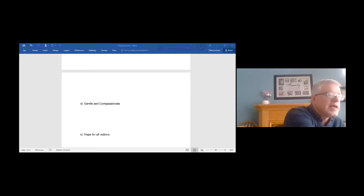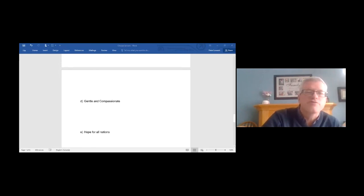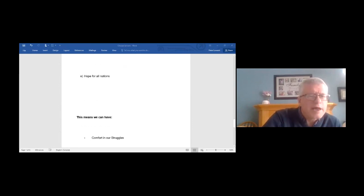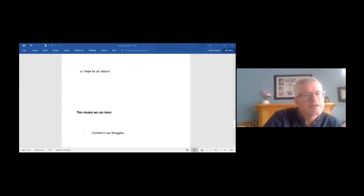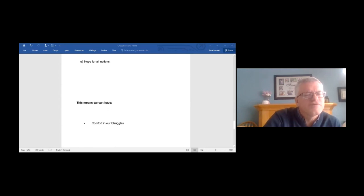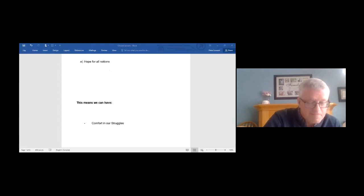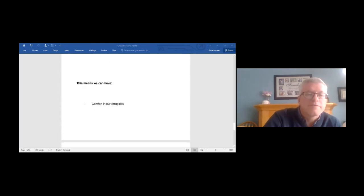Well, as we quickly move toward a conclusion here, we would say, this means for you and I that we can have comfort in our struggles. Comfort in our struggles. And we've already talked some about that. You're struggling today. You can find your comfort in Jesus. Remember, we just read in chapter 11, a couple of weeks back, that his yoke is easy and his burden is light. We can find comfort.